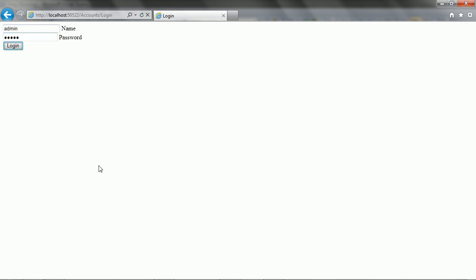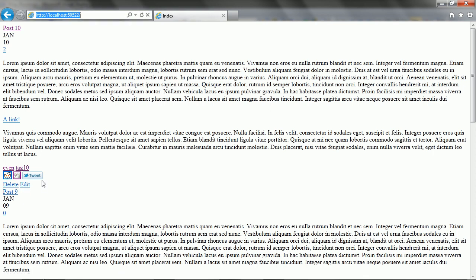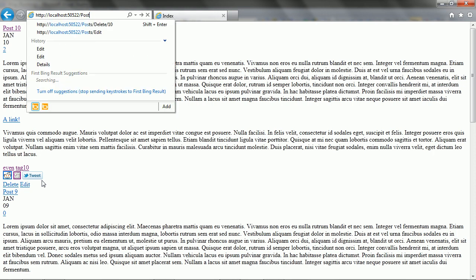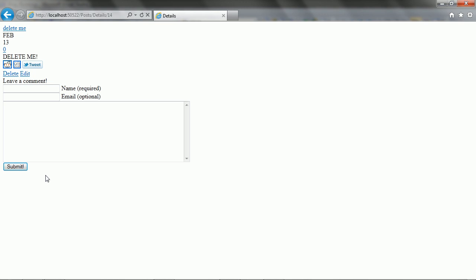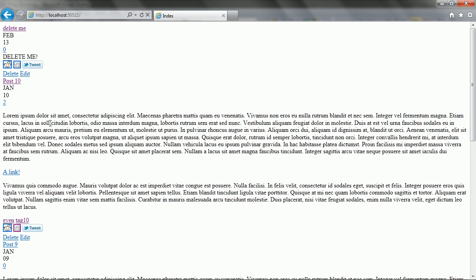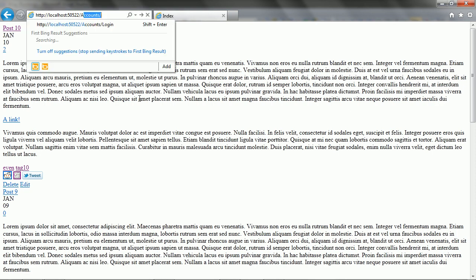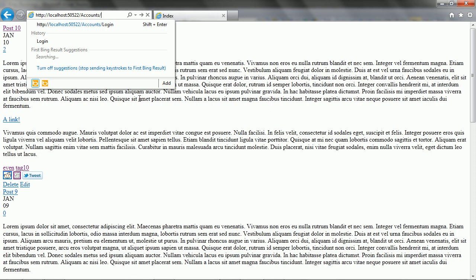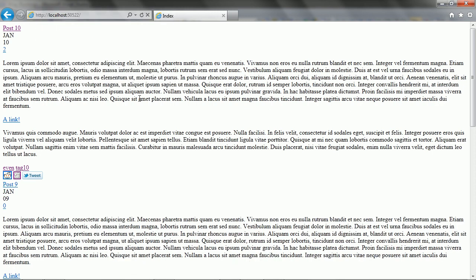Now with the right password, there we go. Just to make sure, let's make a post. Now delete it. Good. And finally, logout. And we're no longer Administrator.